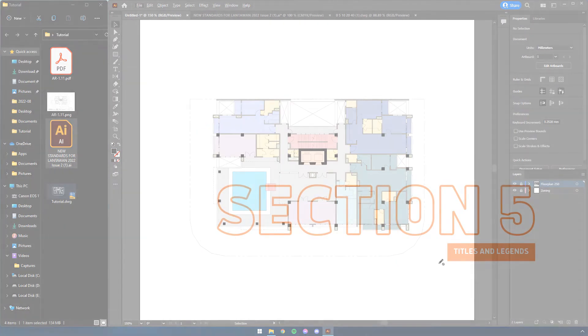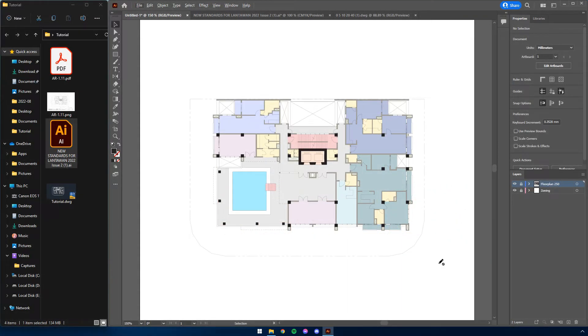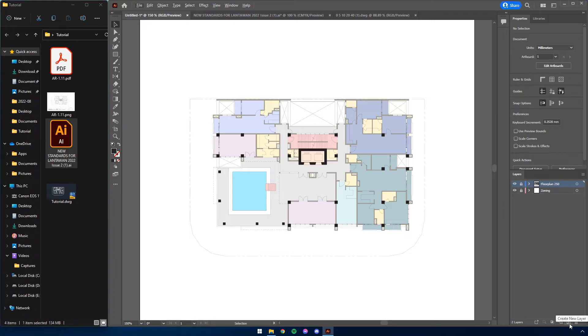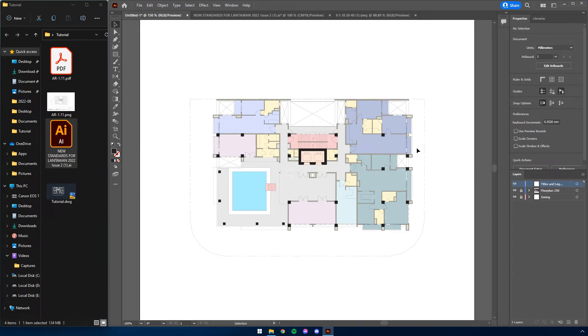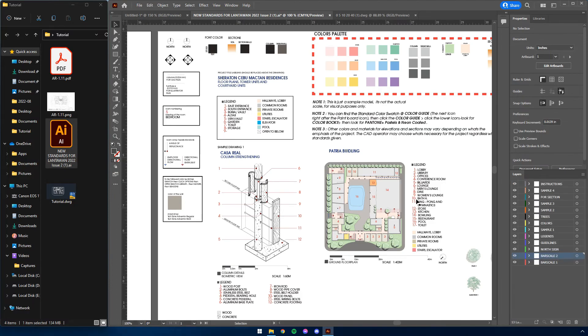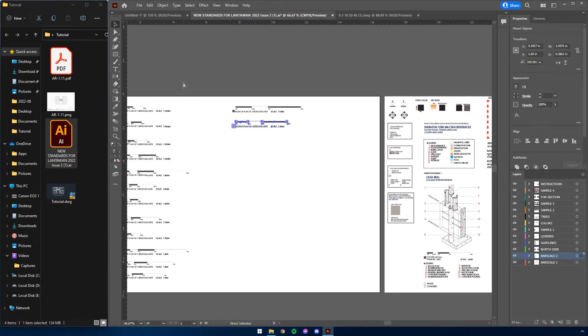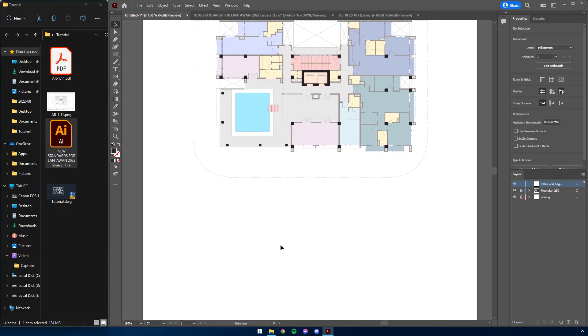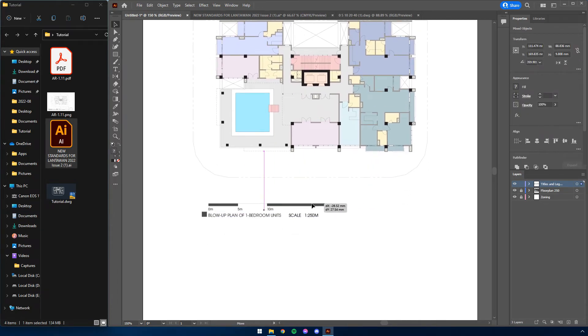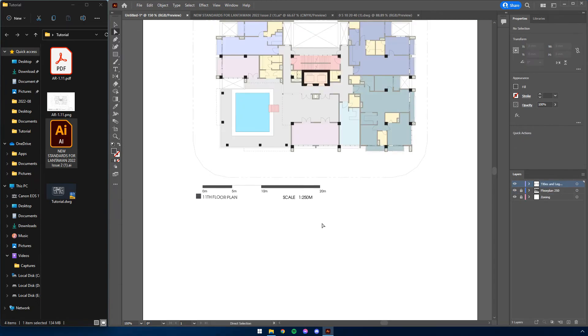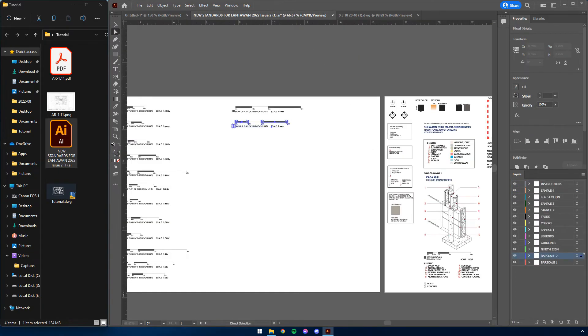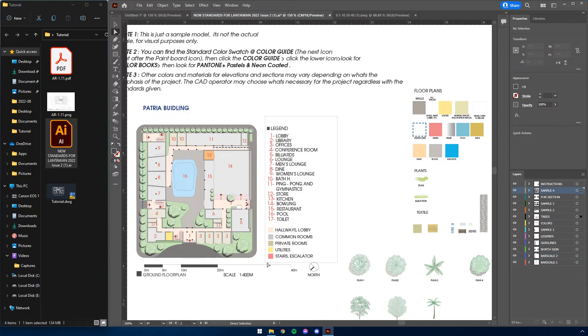This phase can be considered the easiest or the least taxing part of the Lantawan workshop. First is to create a new layer named titles and legends. Place it on top of everything else. This is to make sure that title, number, and color legends will not be under any other drawing. Now all you have to do is to copy from the Lantawan standards an existing template. Replace the name with the name of the project, then replace the bar scale with the proper scale depending on your imported scale. After which, the next thing to do would be to find and copy from the Lantawan standards a number legend and color legend template. Add or remove items from the legend depending on your project.